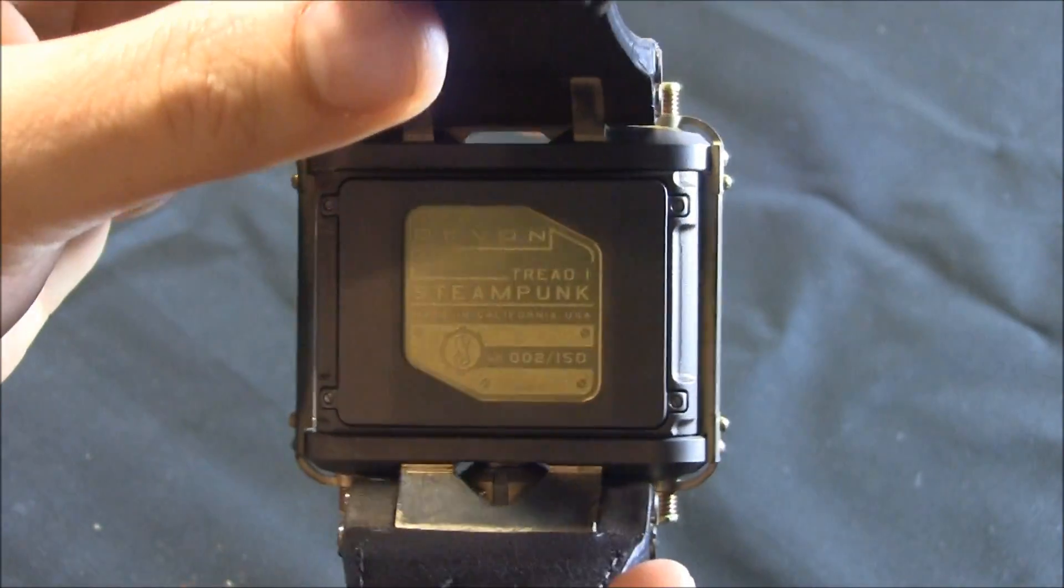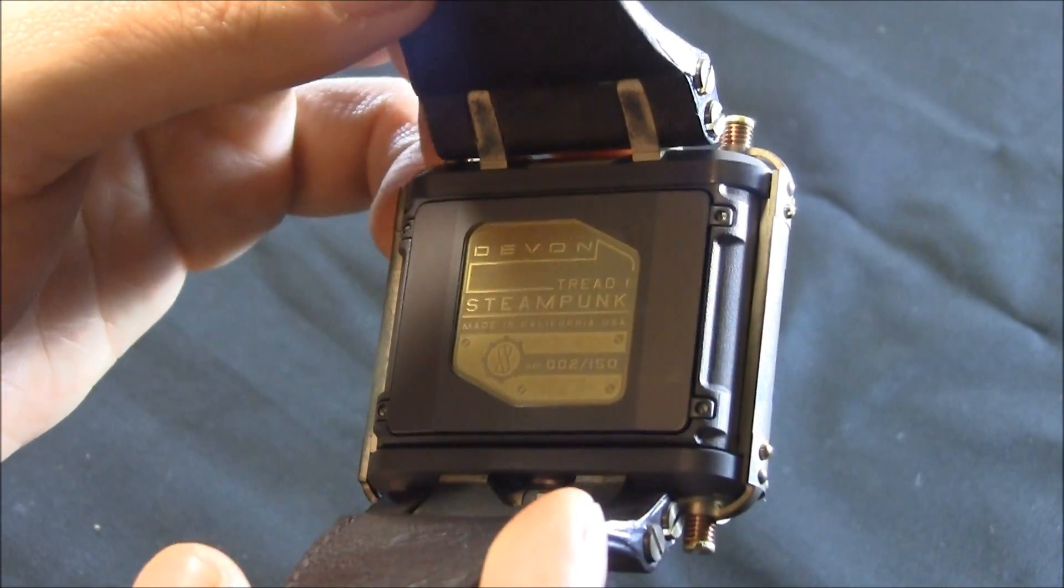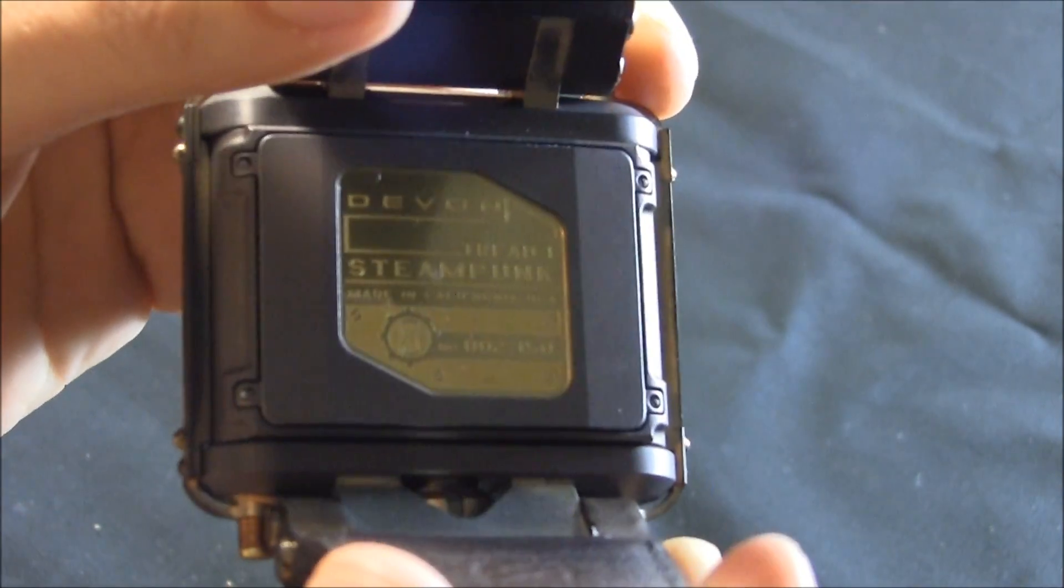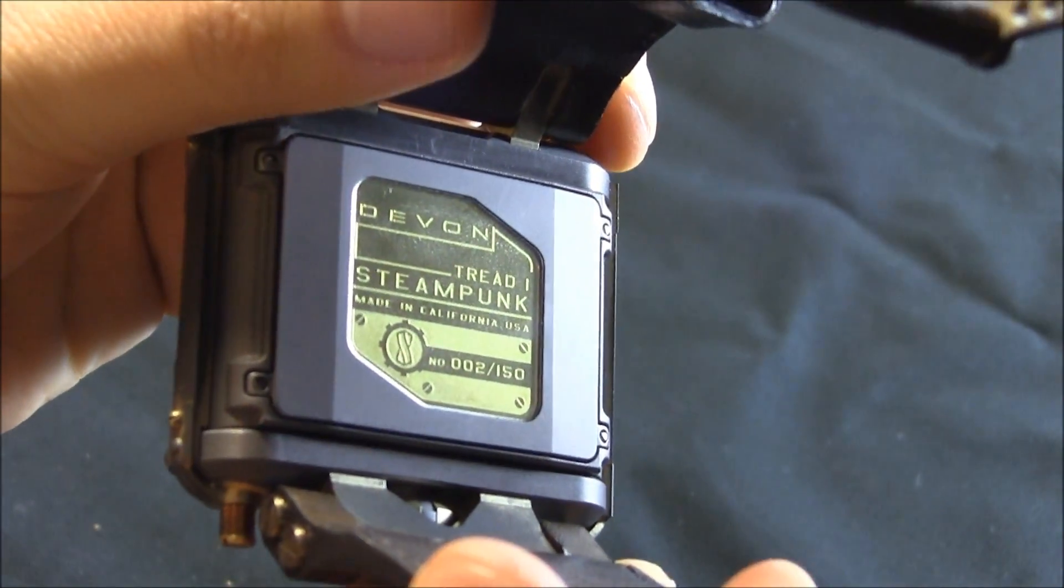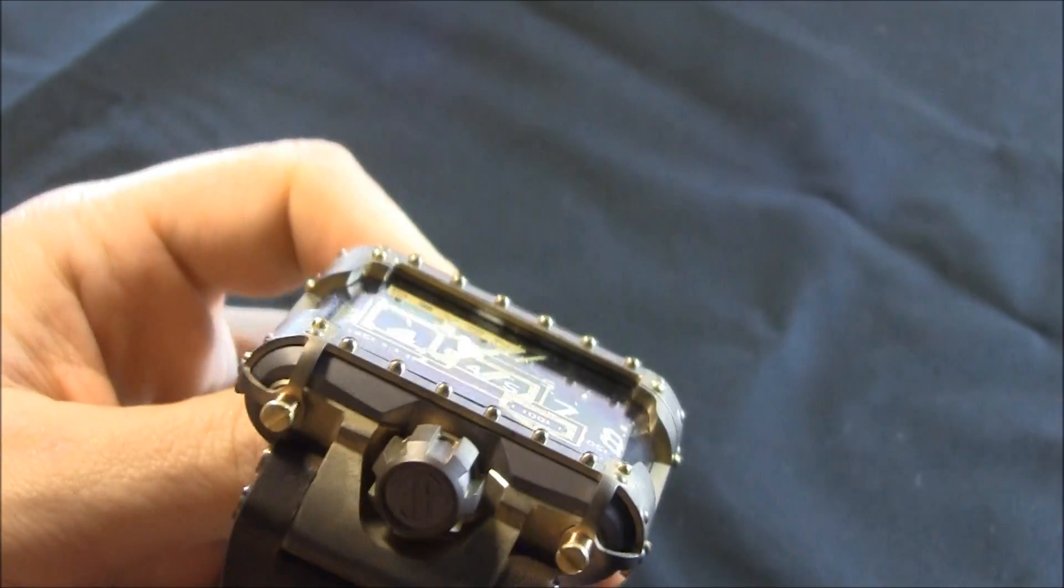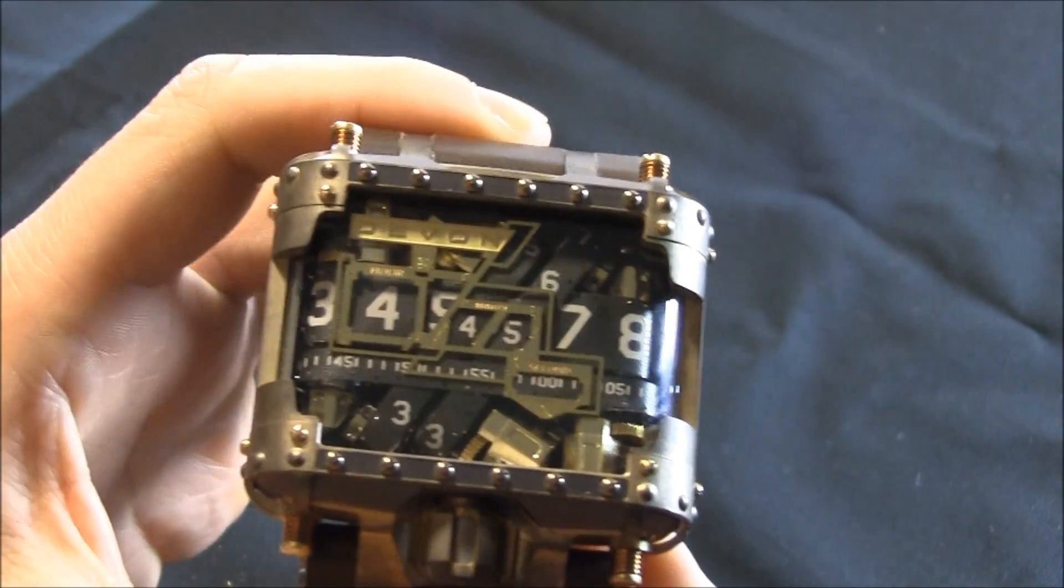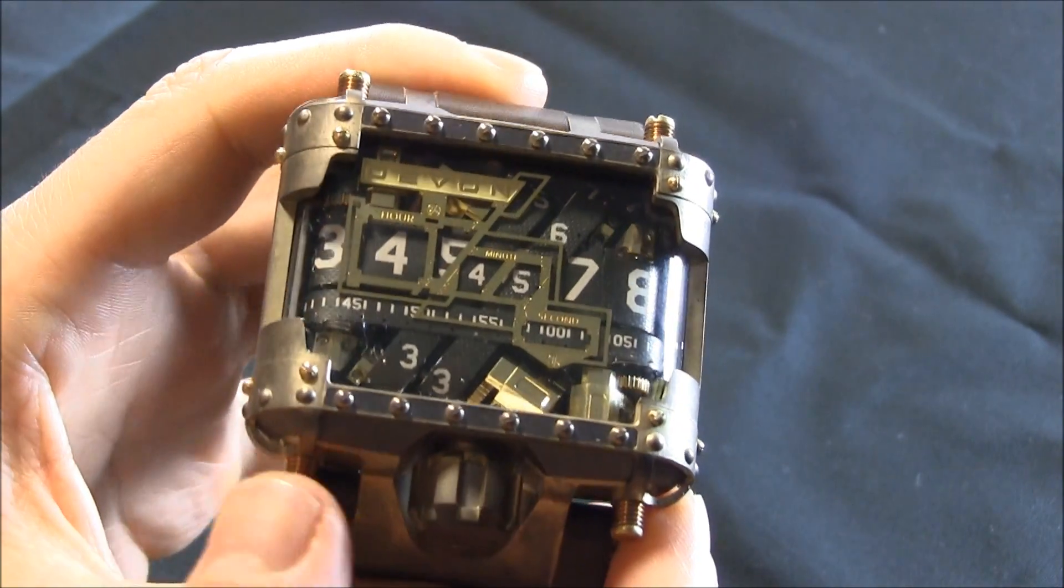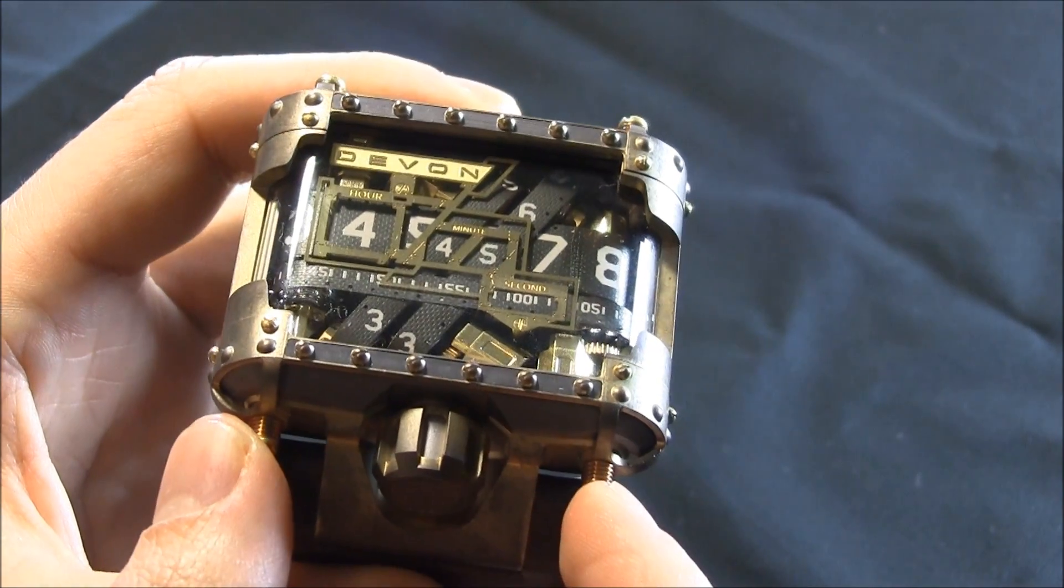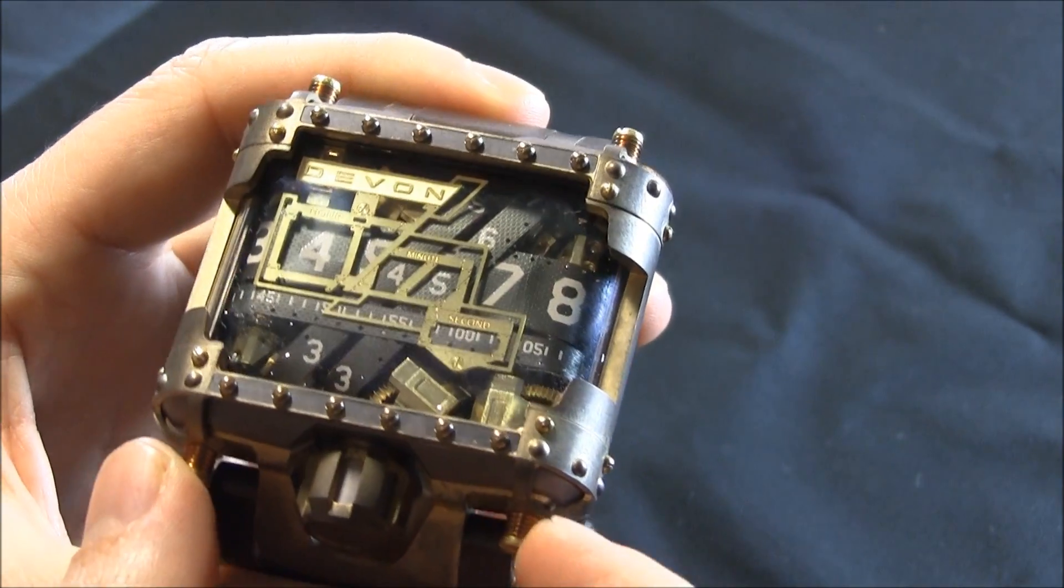The Tread 1 Steampunk is going to be limited to just 150 pieces. Actually, I lied. This is number two of 150, not number one. Number one is still out there somewhere. So 150 pieces. It's going to be available in some of the places where you can get Devon watches.